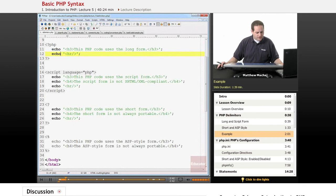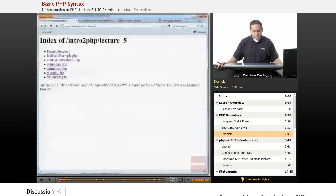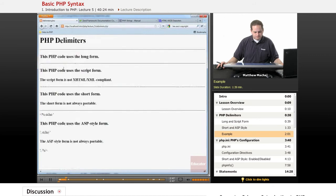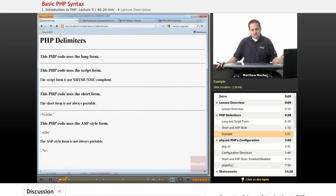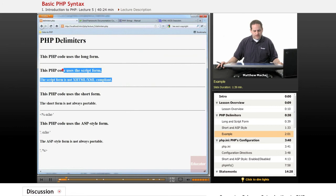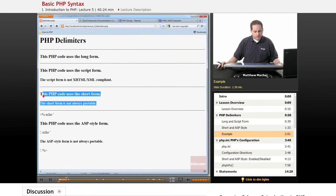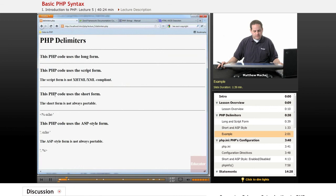So let's load the file up and view it in our web browser and see what happens. So we go to delimiters.php, and what we can see is that the long form and the script form worked. They echoed the statements as they were supposed to. The short form also processed the echo statements, so that worked as well.